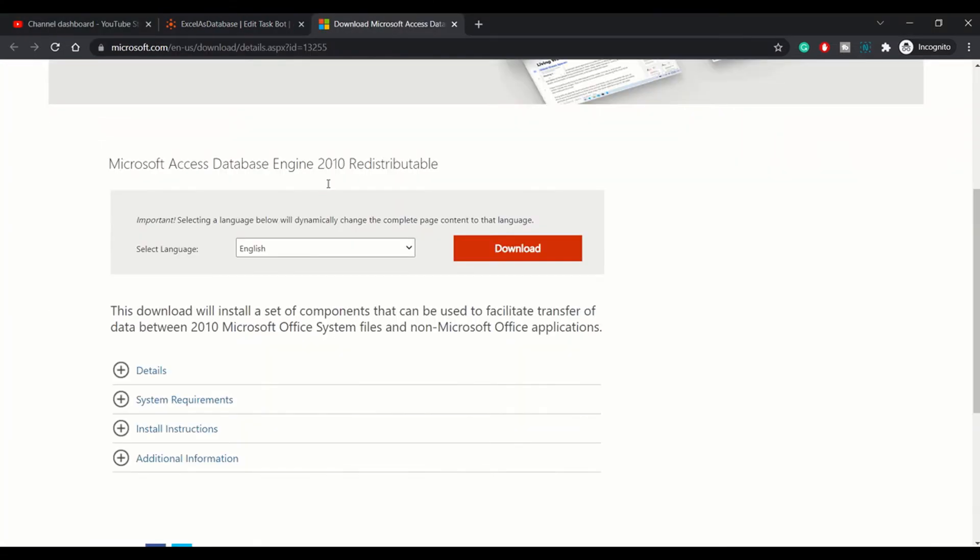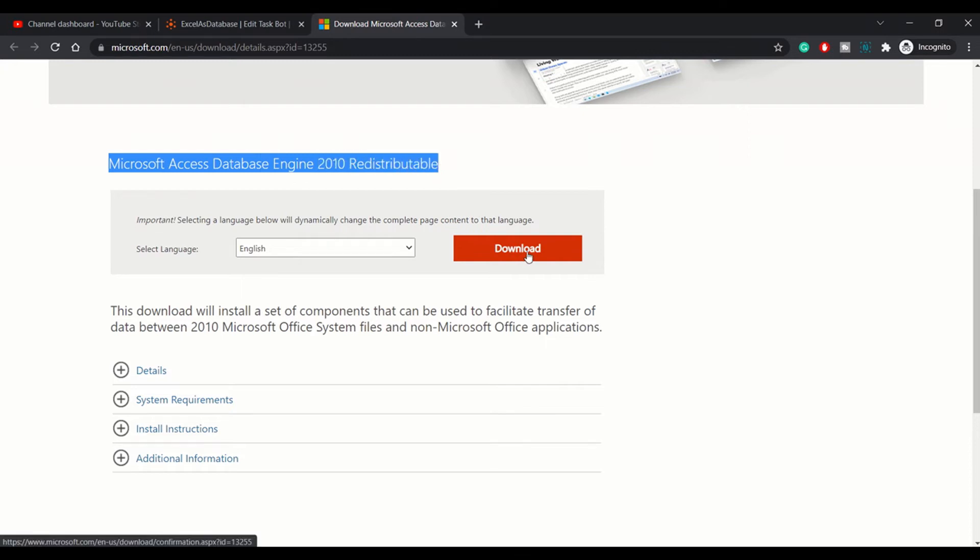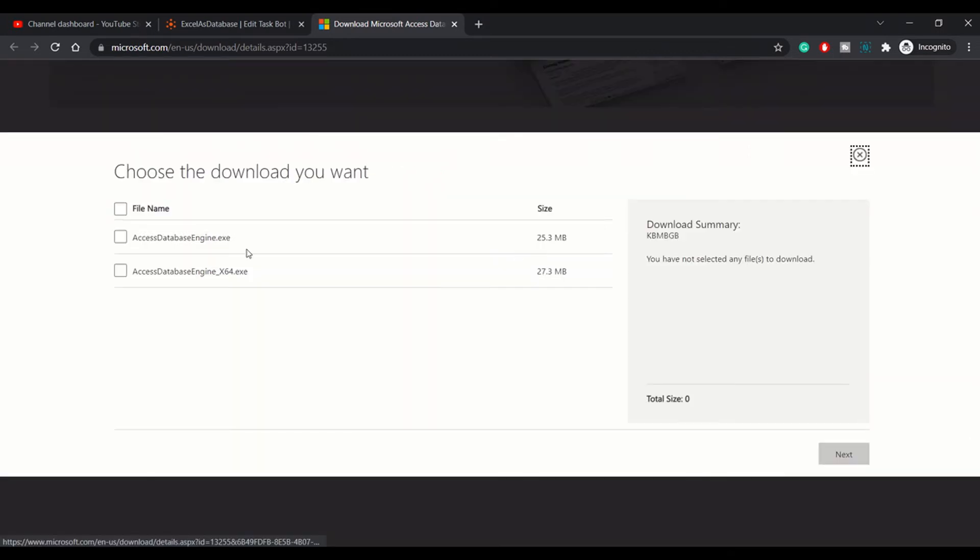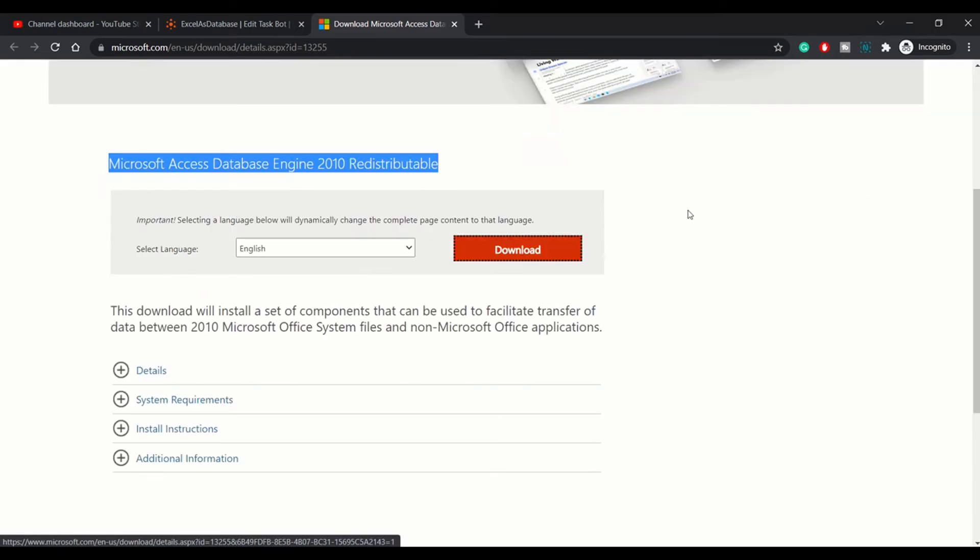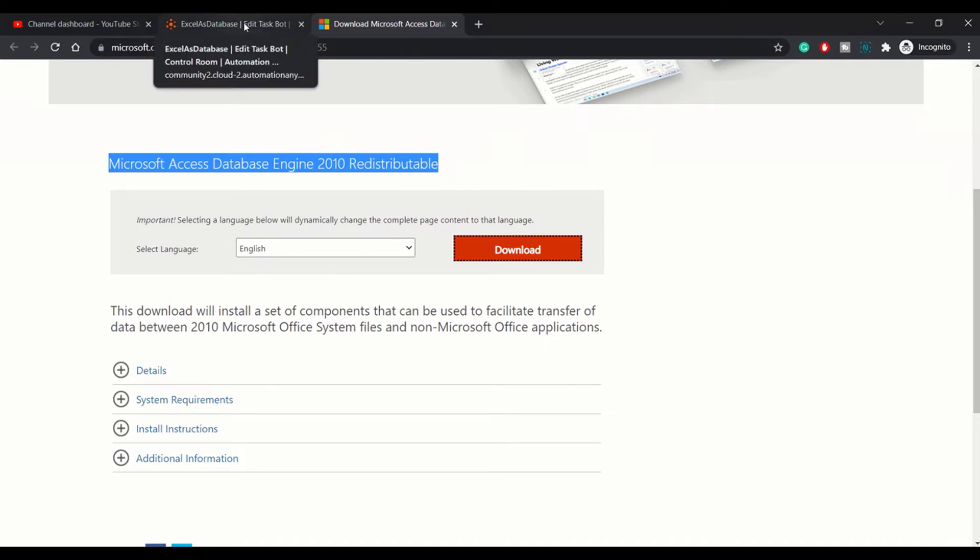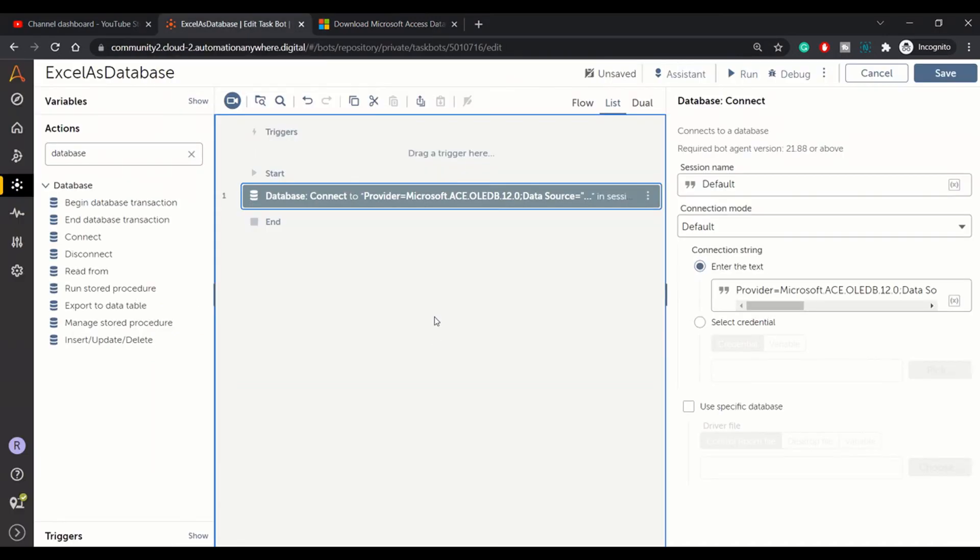I will provide this link as well in the description. You need to install Microsoft Access Database Engine. You can just click on download and remember to download this version: Access Database Engine dot exe. This is 32-bit exe. Even if you're using 64-bit OS, you need to use this option. I have already installed this on my system, so let's move to the Bot Editor. Once you have installed that, you will be able to connect using this connection string.